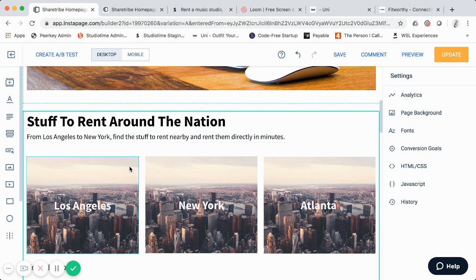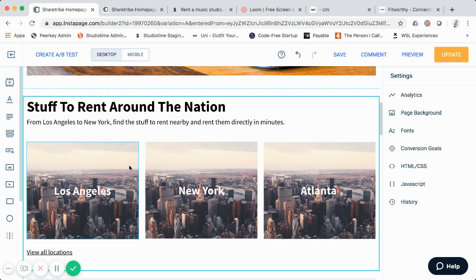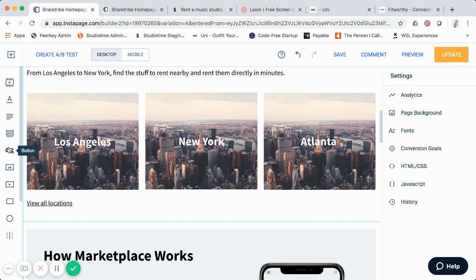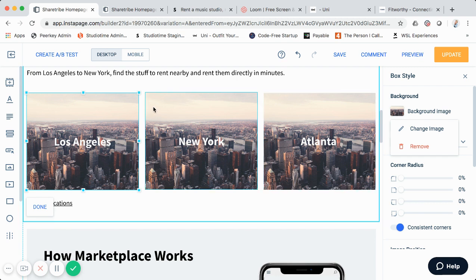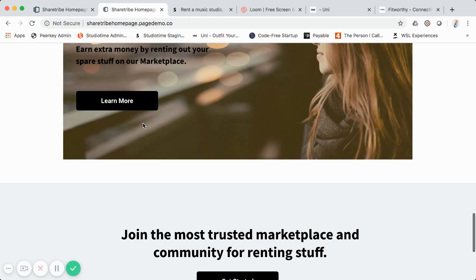This next section has different blocks for different locations, because one of the common discovery filters on marketplace homepages is location. So I have the three primary cities you might focus on included here. Each block is added as an image — you can click edit and change the background image, like swapping in an actual photo of LA with a beach. You can also change the image by clicking 'change image.'